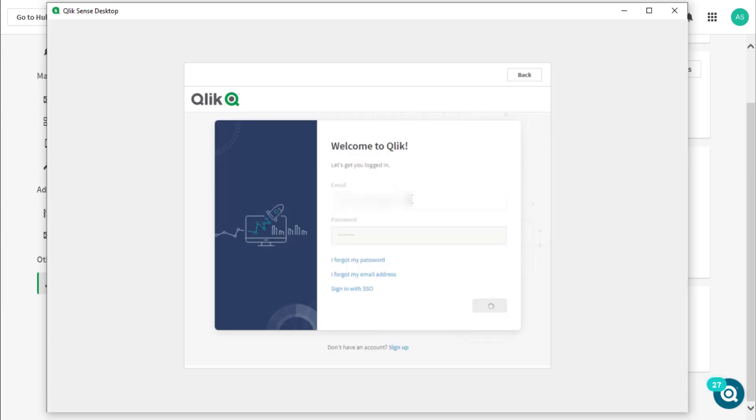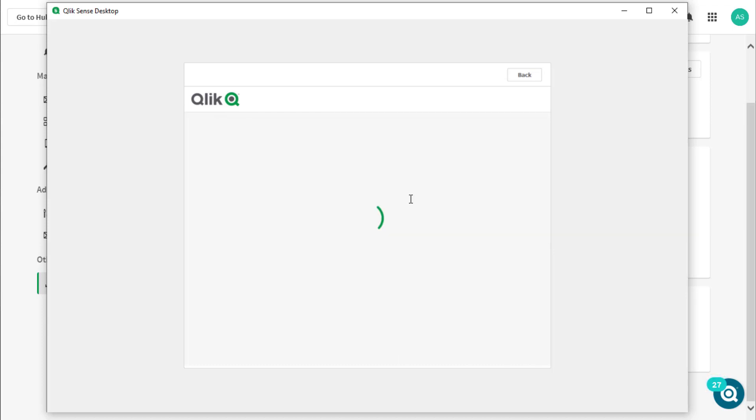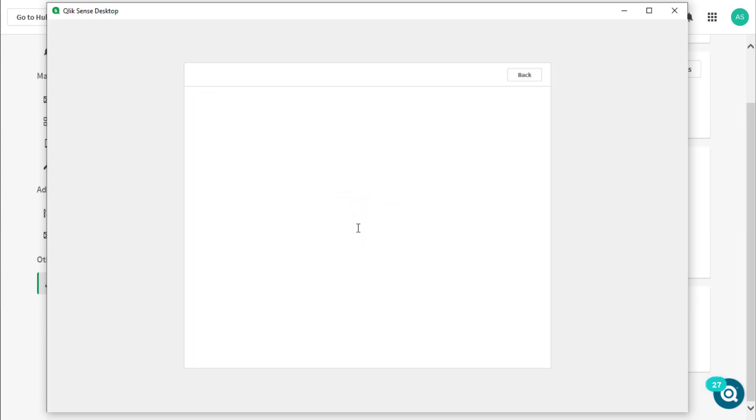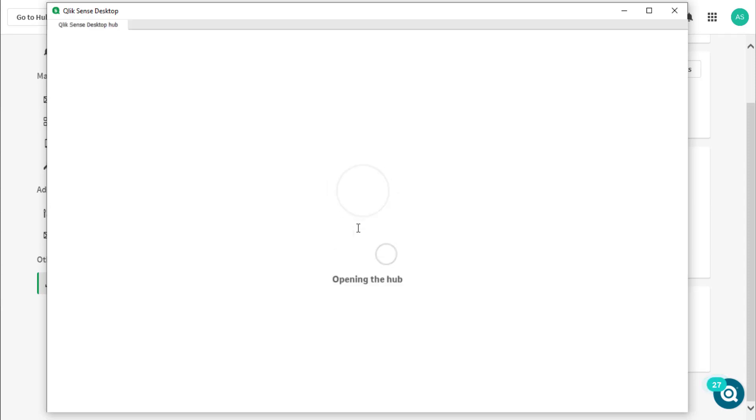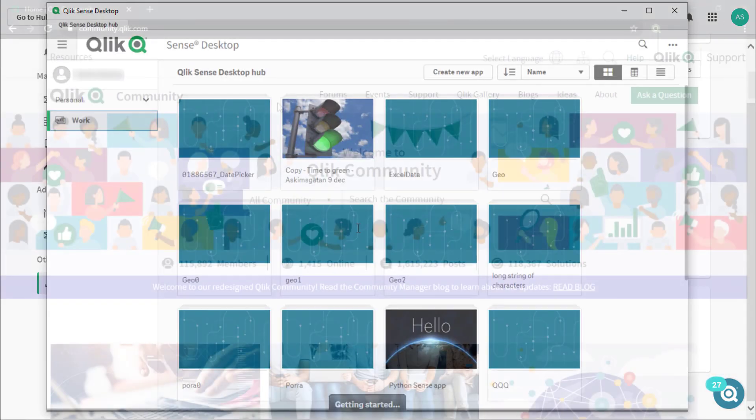Next, insert your credentials and click login. If multi-factor authentication is enabled, you will be prompted for the code before QlikSense desktop is fully authenticated.